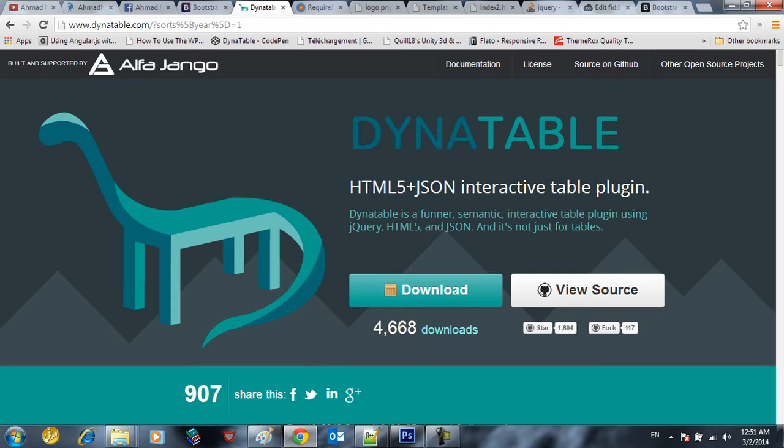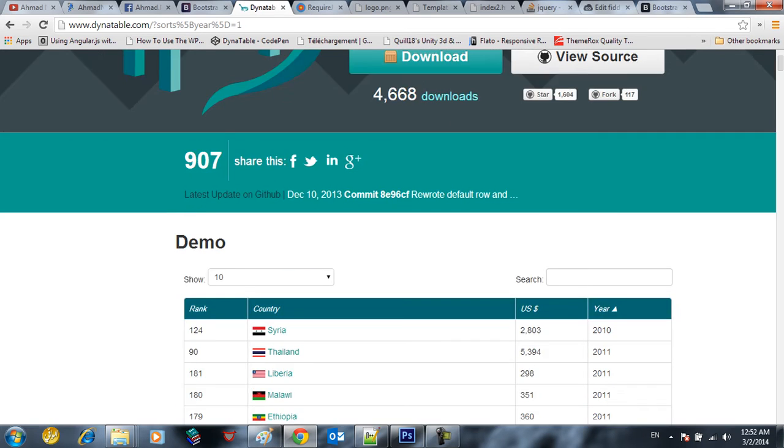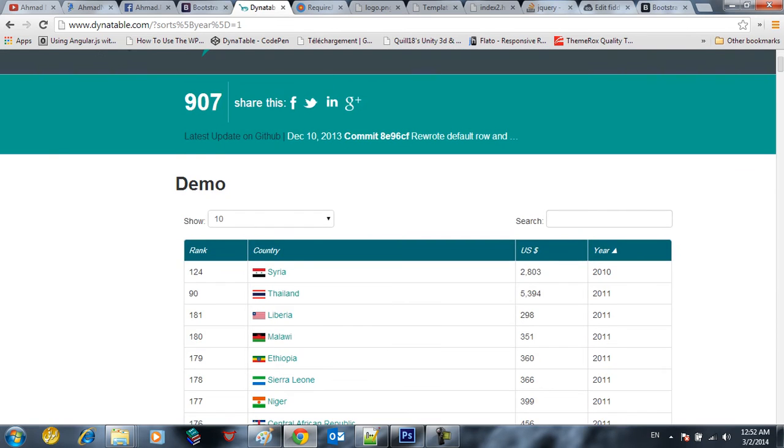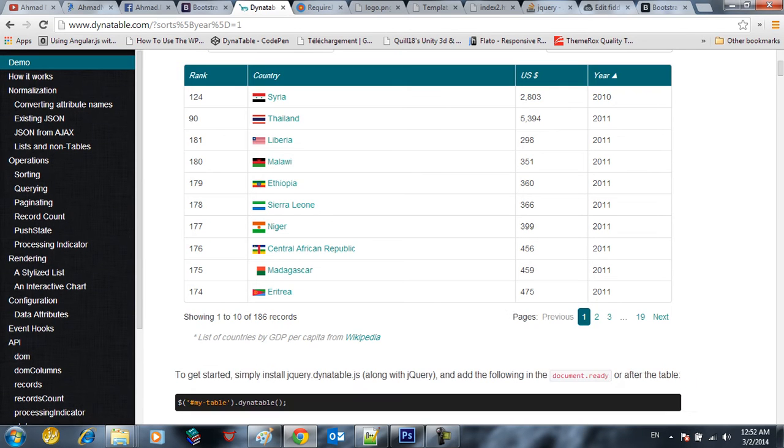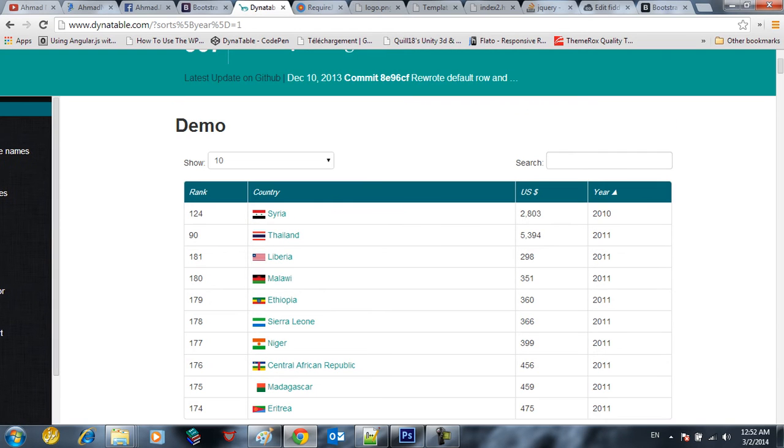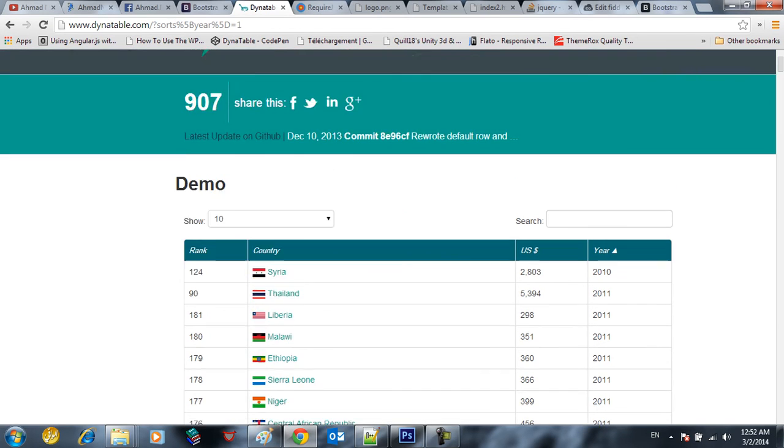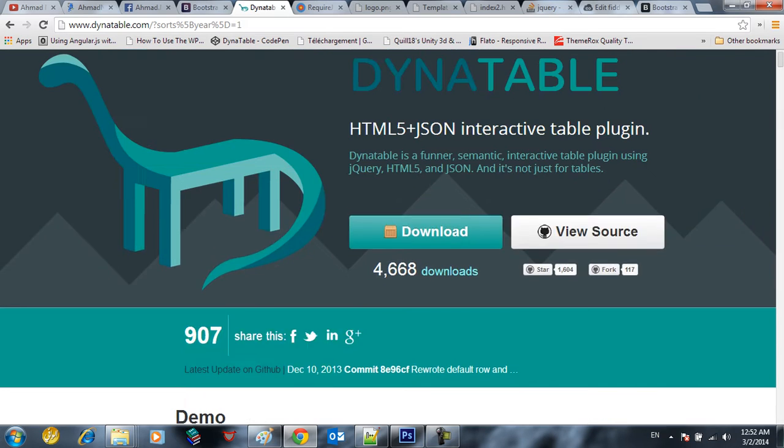Another thing we gotta have here is Dynatable. Dynatable is one of the funner semantic interactive table plugins. It's not just for tables, you can use it with lists, with anything in order to make an interactive table. For example you can make something like this, a table with search, with pagination and all that stuff.